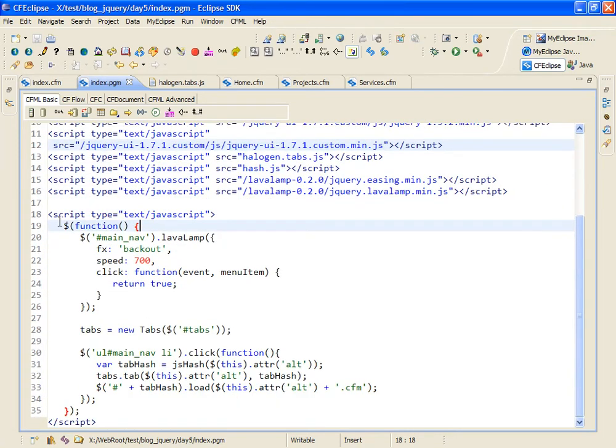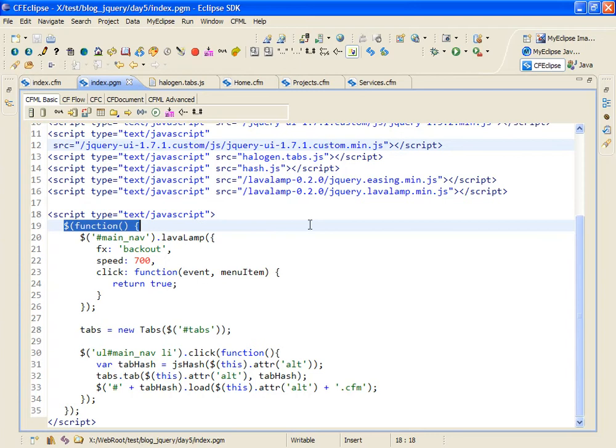The first bit right here is shorthand and it tells jQuery that when the document is ready for processing it should run an anonymous function right here.